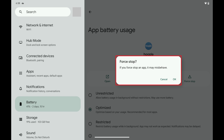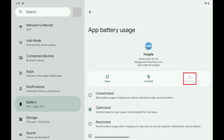A window pops up letting you know that if you force stop the app it may not work appropriately. Step 6: Tap OK. That specific app will be forced to stop running. You can restart the app at any time by tapping to open it.